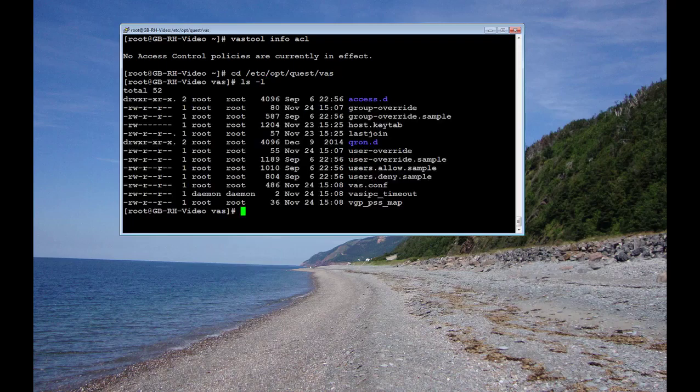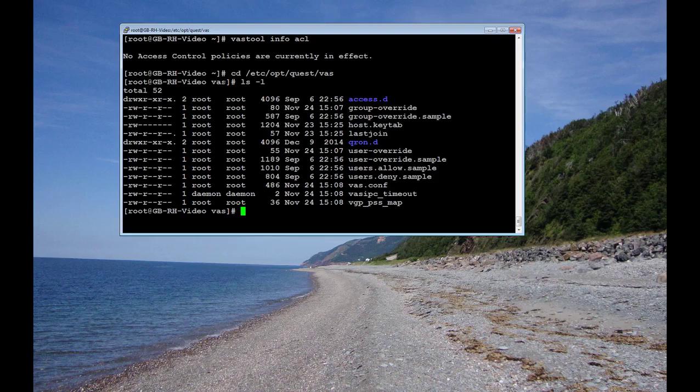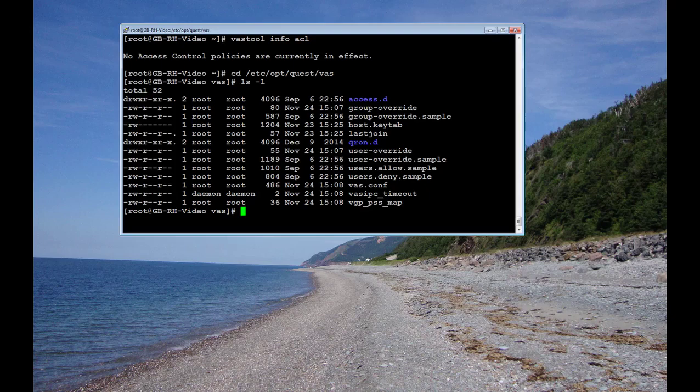I'm doing an ls here. And as you can see there's a users.allow.sample file and a users.deny.sample file for you to review to see what type of entries you can put in there.